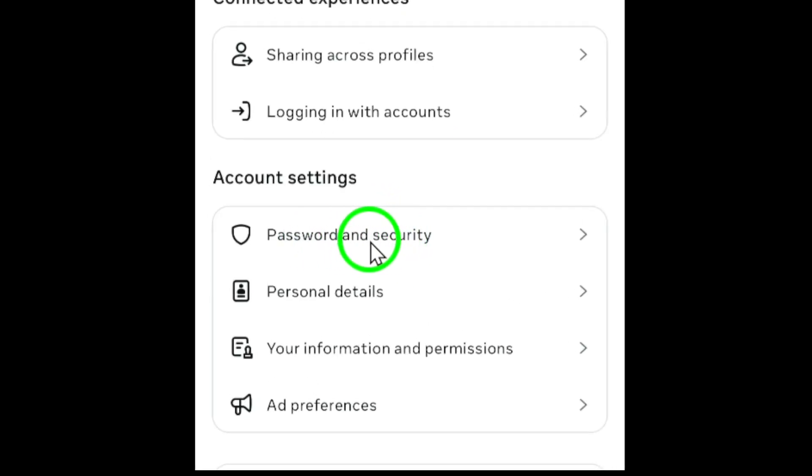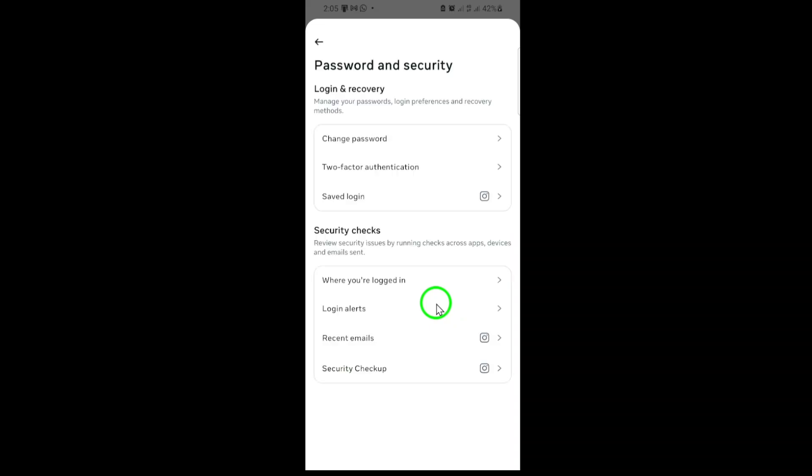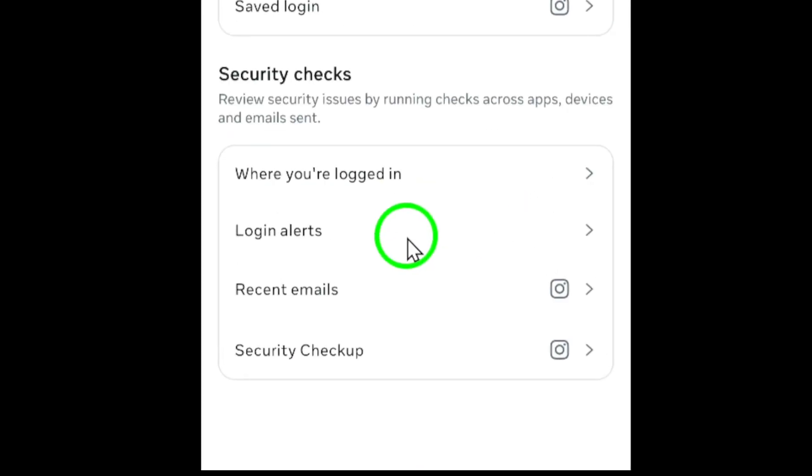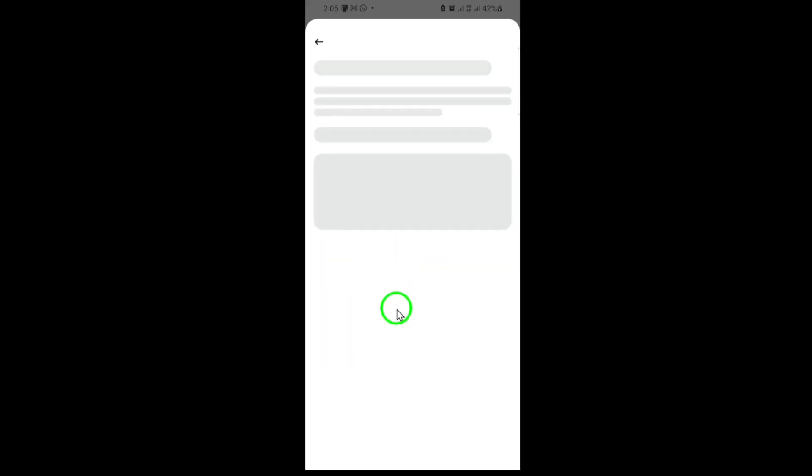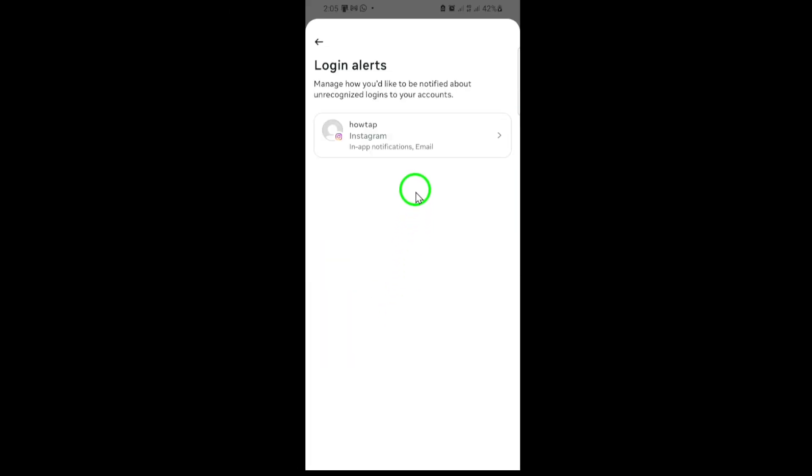Here, you'll see several options related to your account's safety. Now, look for the Login Alerts section. Tap on it, and you'll see a list of accounts associated with your Instagram. Choose the account for which you want to turn off login alerts.